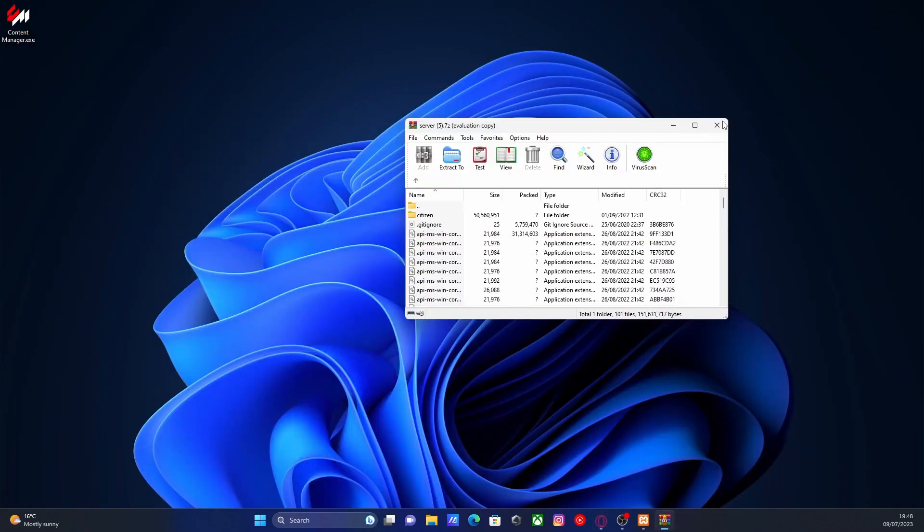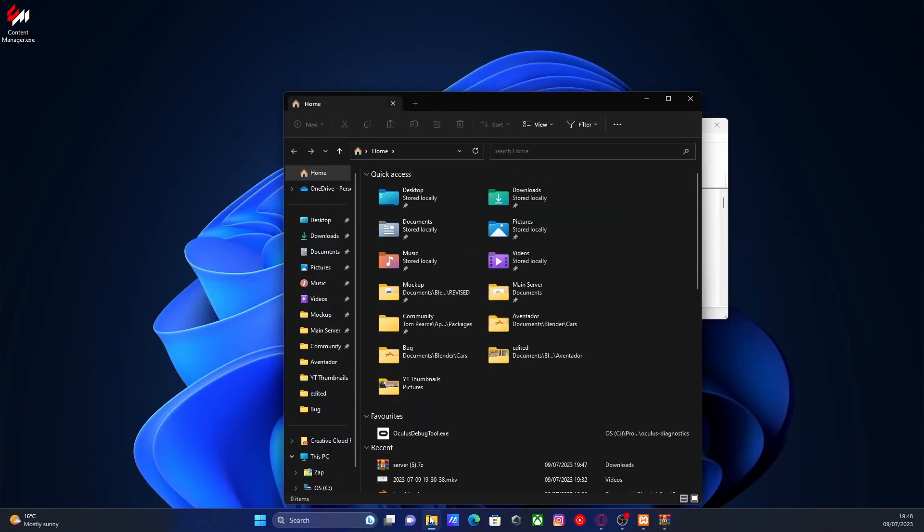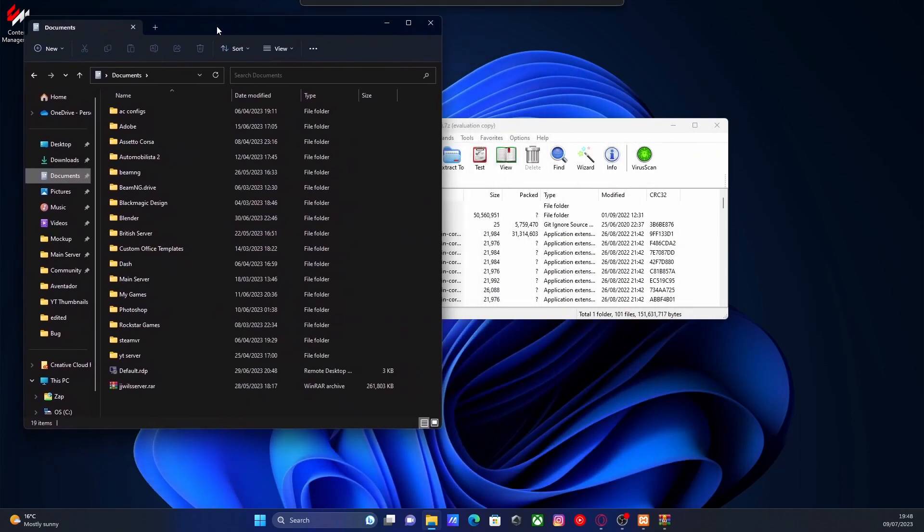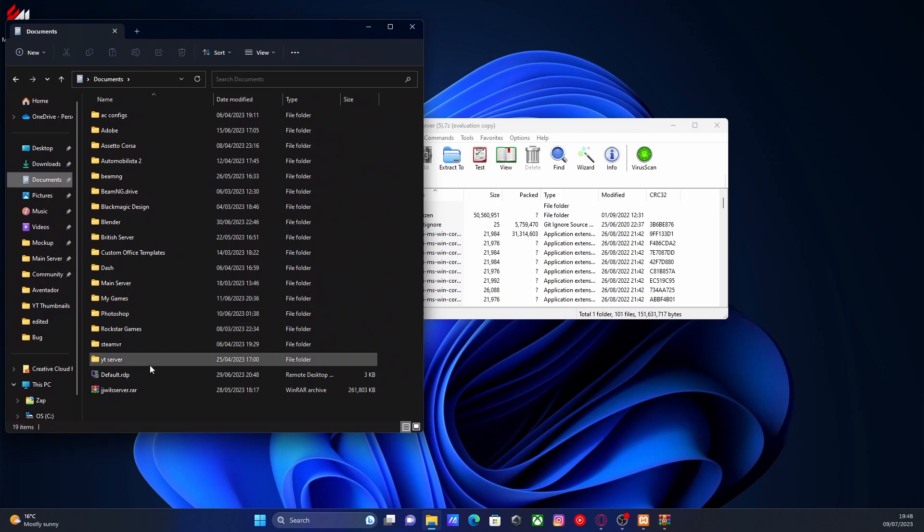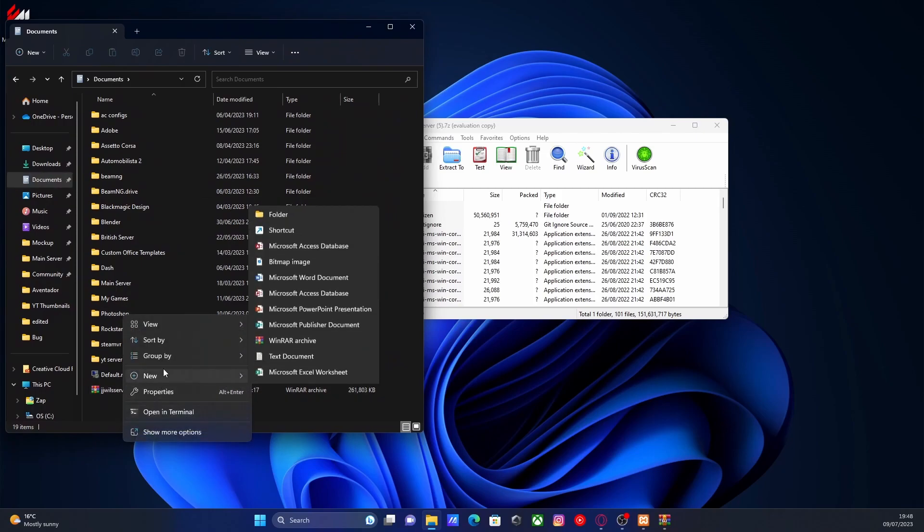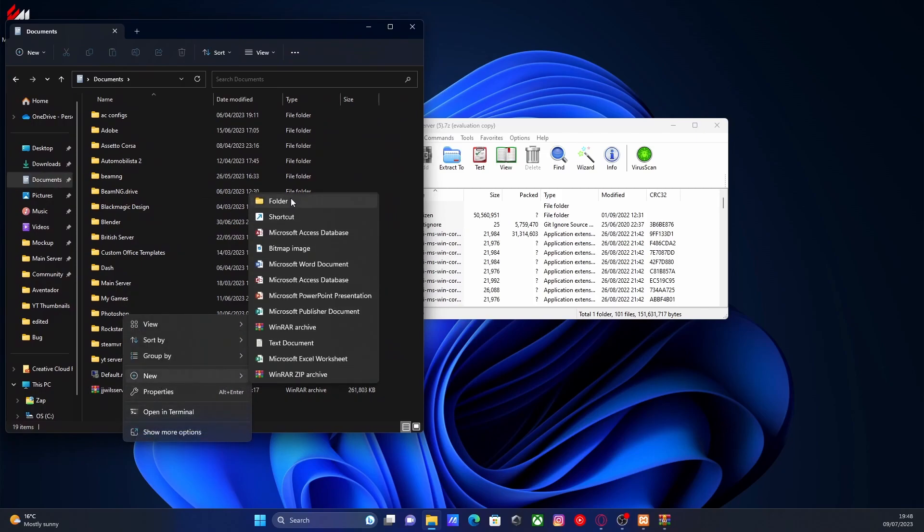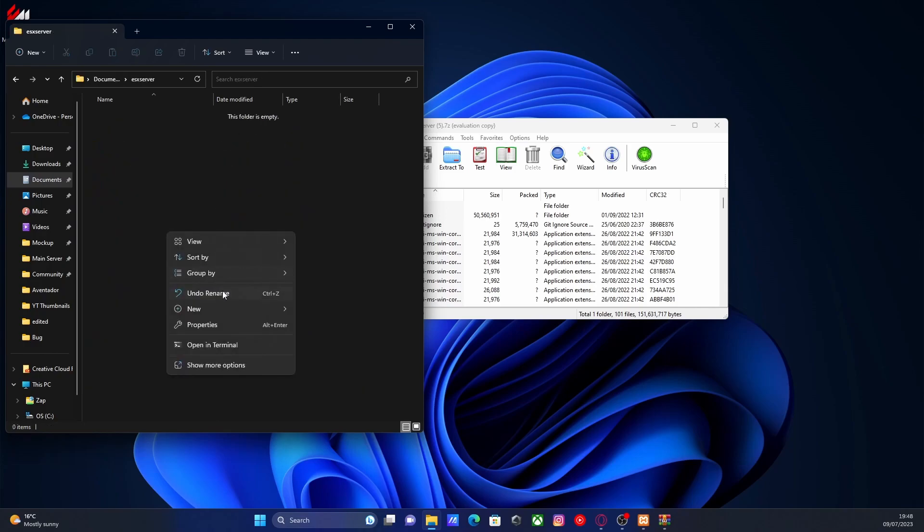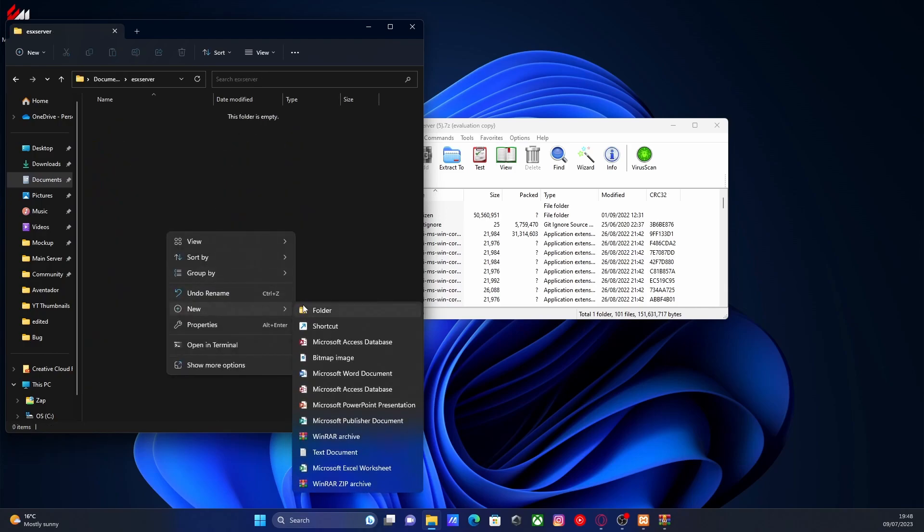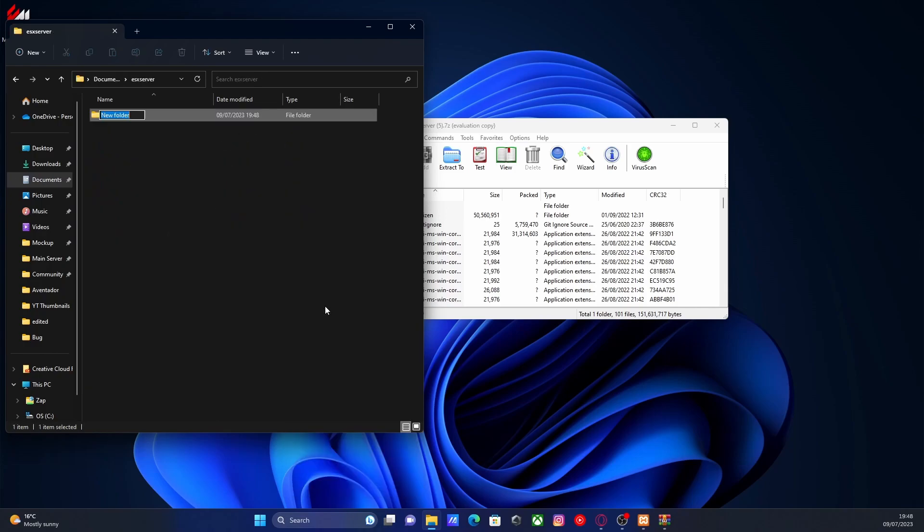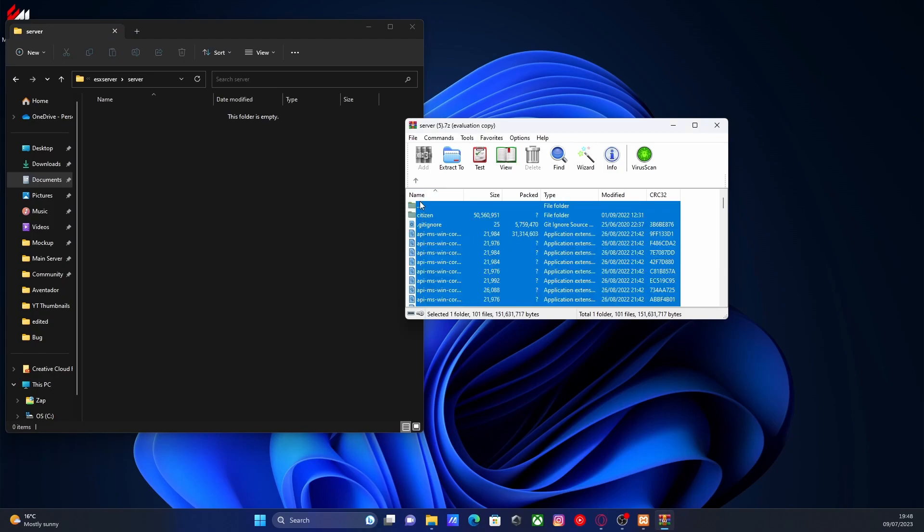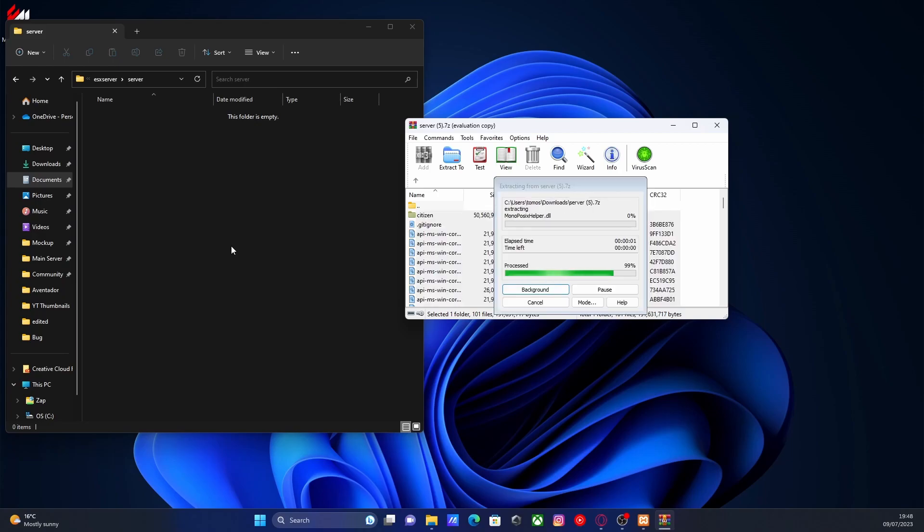All you're going to do is open up your file explorer and navigate to where you want to place your FiveM server. Usually I just put it in my documents folder. We're going to right-click to create a new folder and I'm going to call this one ESX server. It doesn't actually matter what you call it whatsoever. Open this up and then we're going to make another folder called server. Inside this folder is where we're going to put all of our server files.